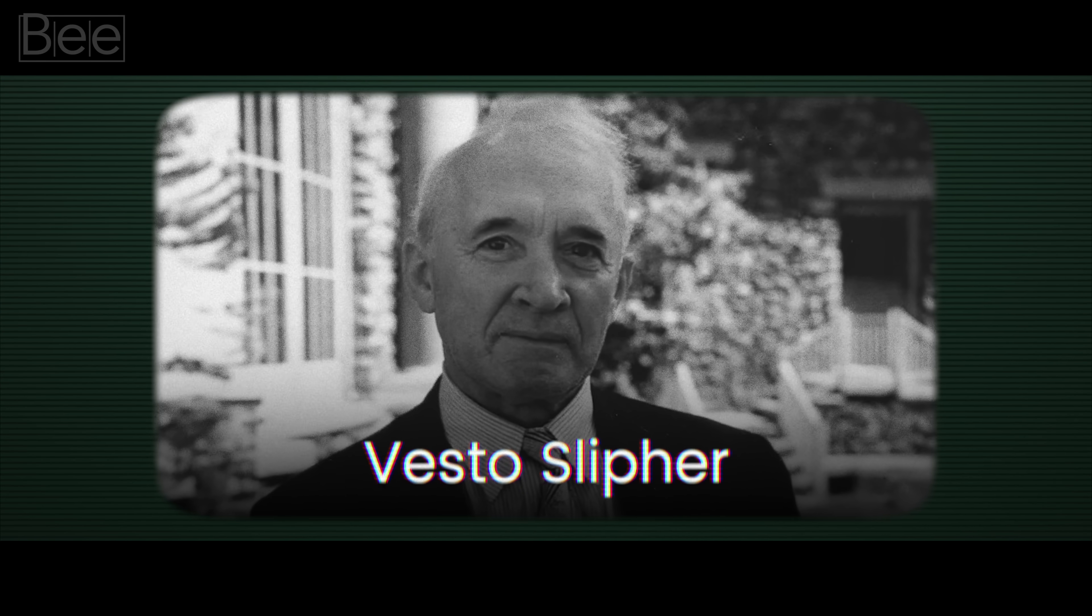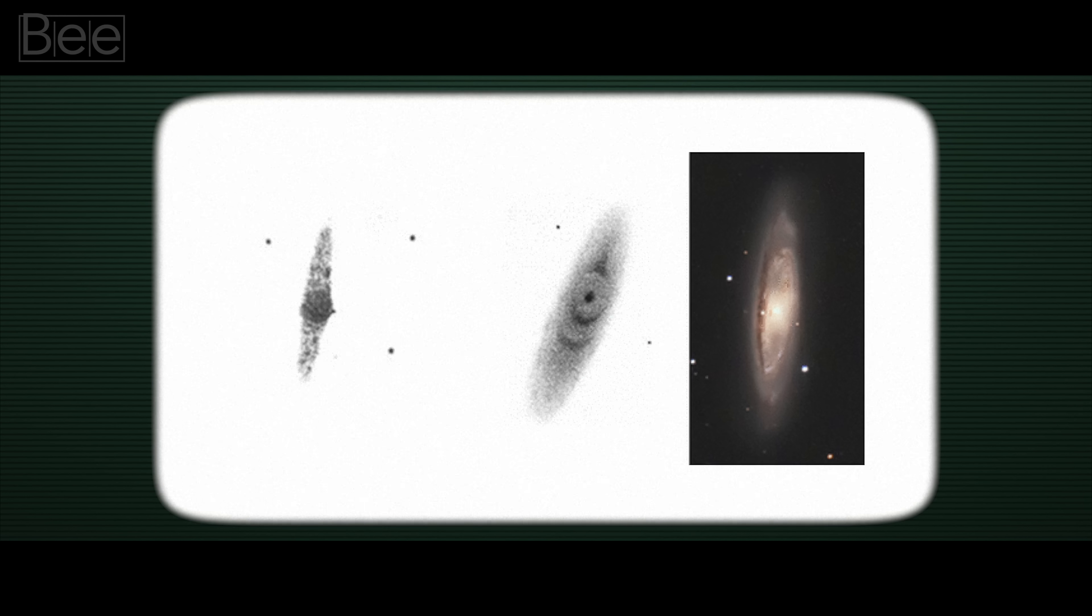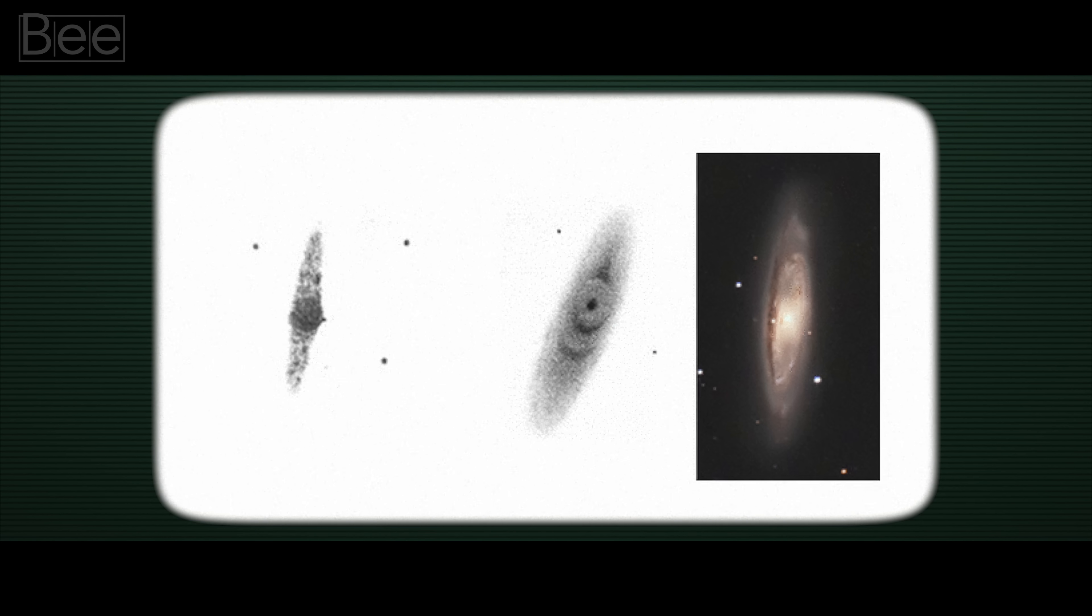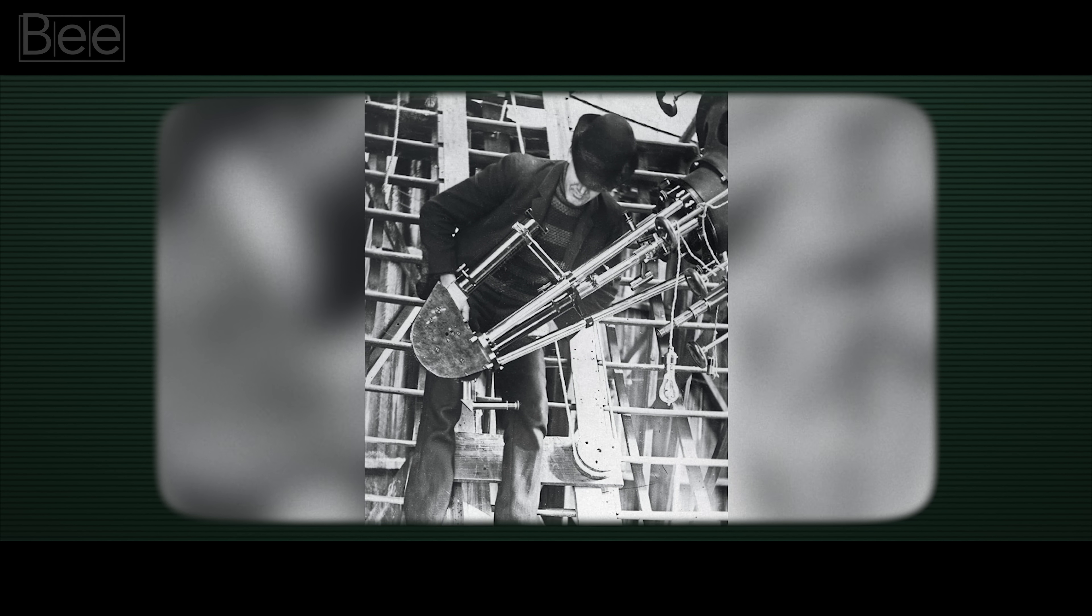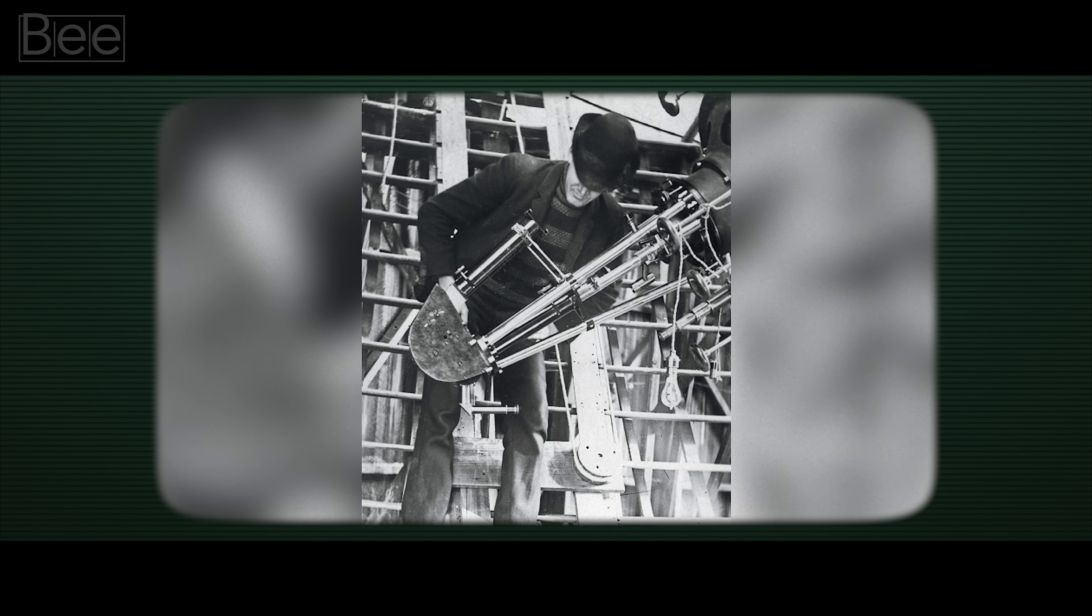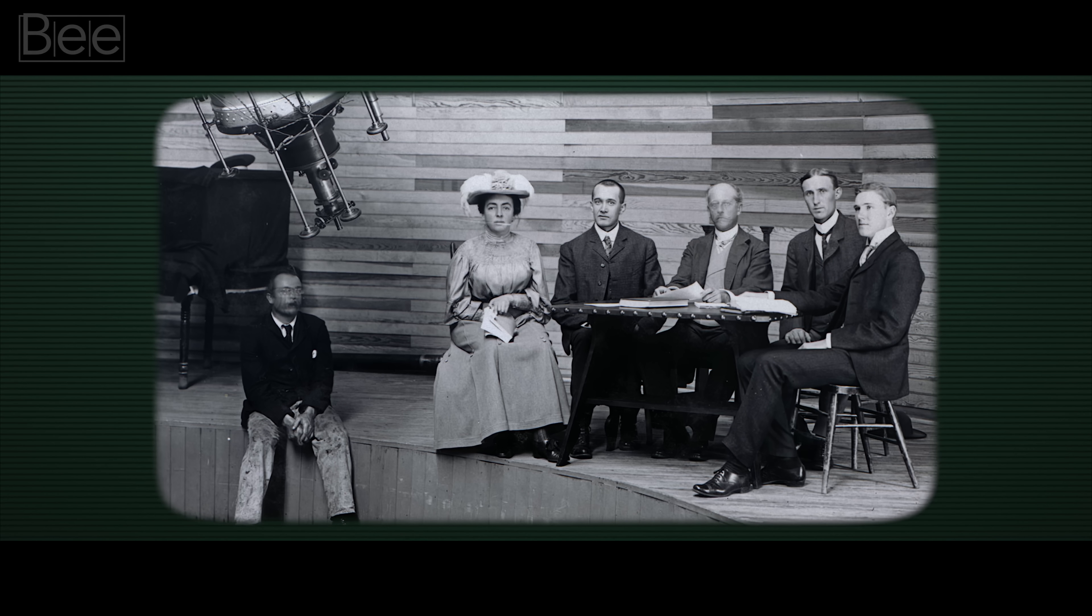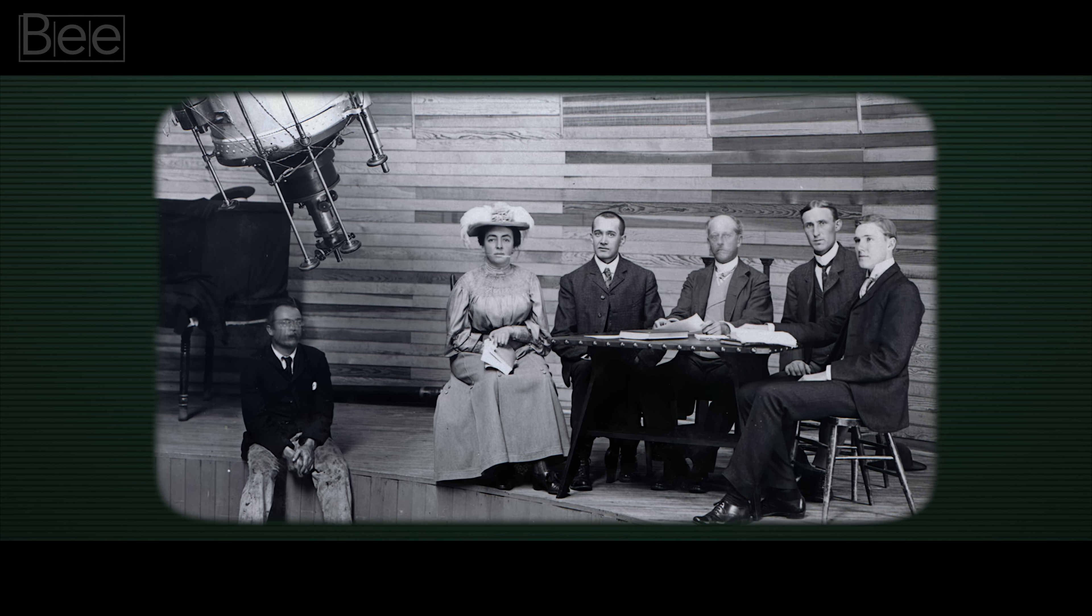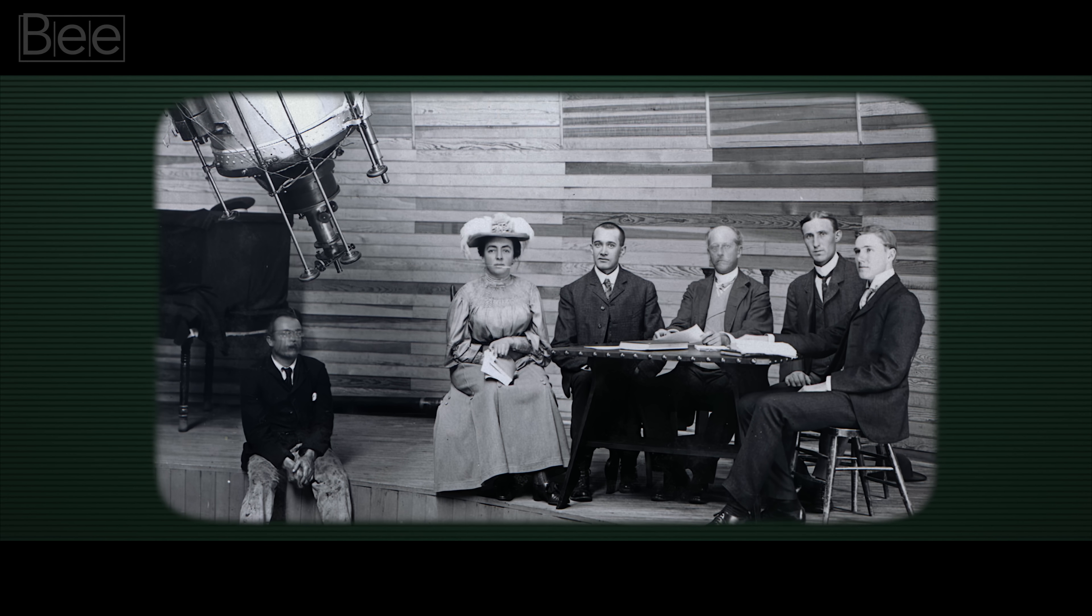Astronomer Vesto Slipher noticed some nebulae were moving away rapidly. He first thought it was because of our galaxy's motion, but more observations from the Lowell Observatory in Arizona didn't support this idea.